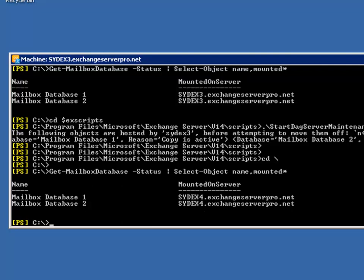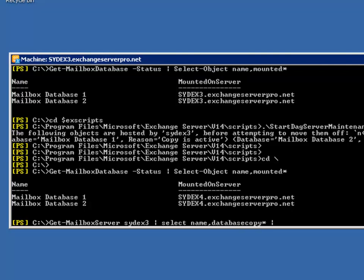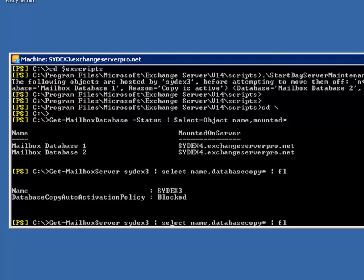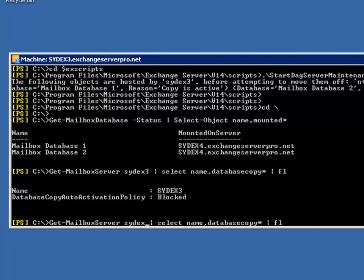And one of the extra things that the script has also done for us is change the database copy activation policy on the server SYDEX3. We can see that with the Get-MailboxServer commandlet, SYDEX3 now has a database copy auto activation policy of blocked. And we can just compare that quickly to the same setting on SYDEX4, which is at the default setting of unrestricted. So while SYDEX3 is in this blocked state, the database availability group will not try to mount any mailbox databases on that server.